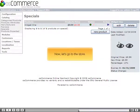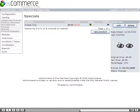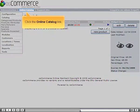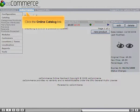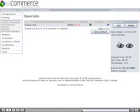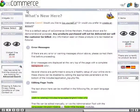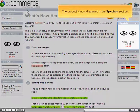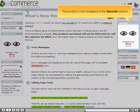Now, let's go to the store. Click the Online Catalog link. The product is now displayed in the Specials section.